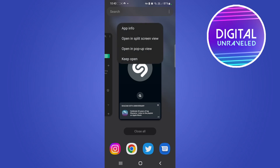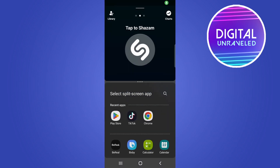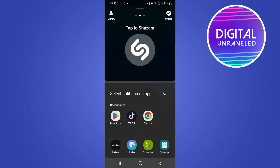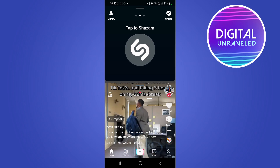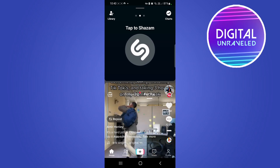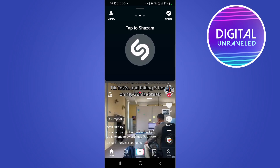If you tap on that logo, you can see an option that says 'Open in split screen view.' Open it in split screen view, and then you need to select another app to split screen it with. Tap on TikTok, and now you can see the TikTok video at the bottom.